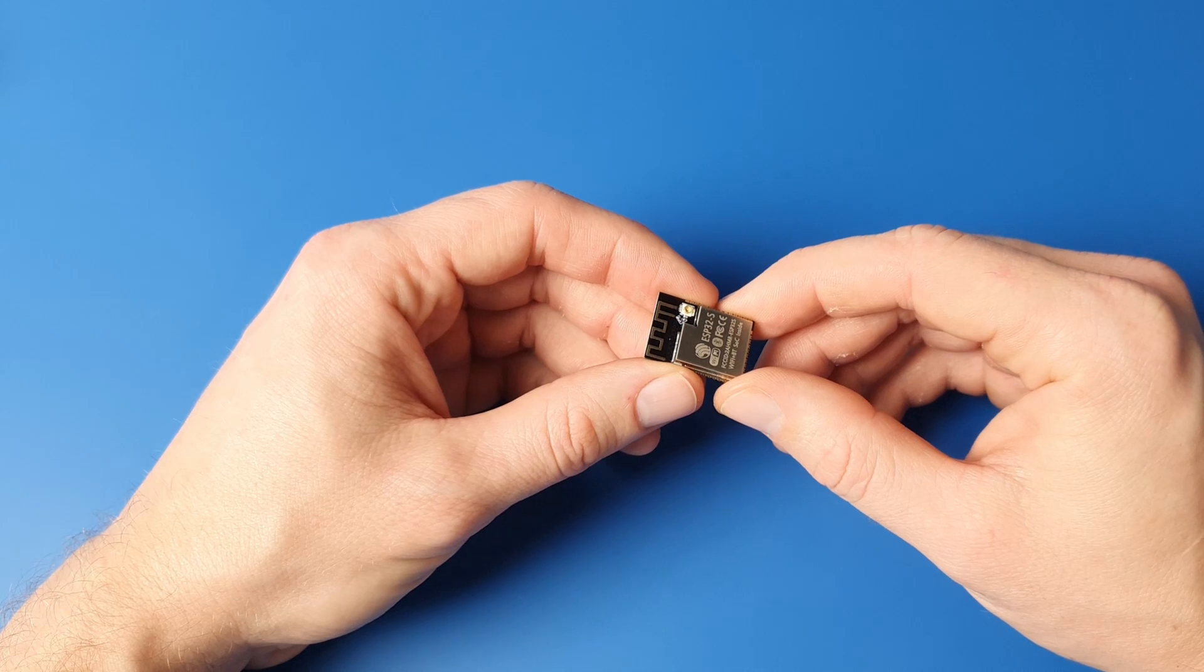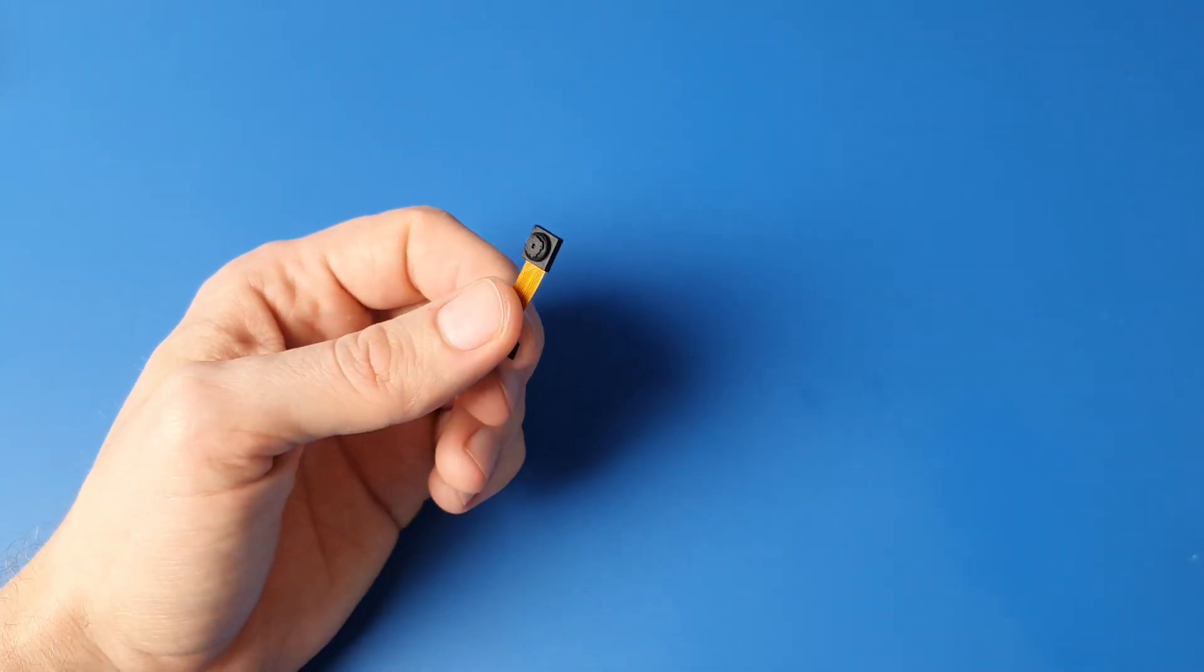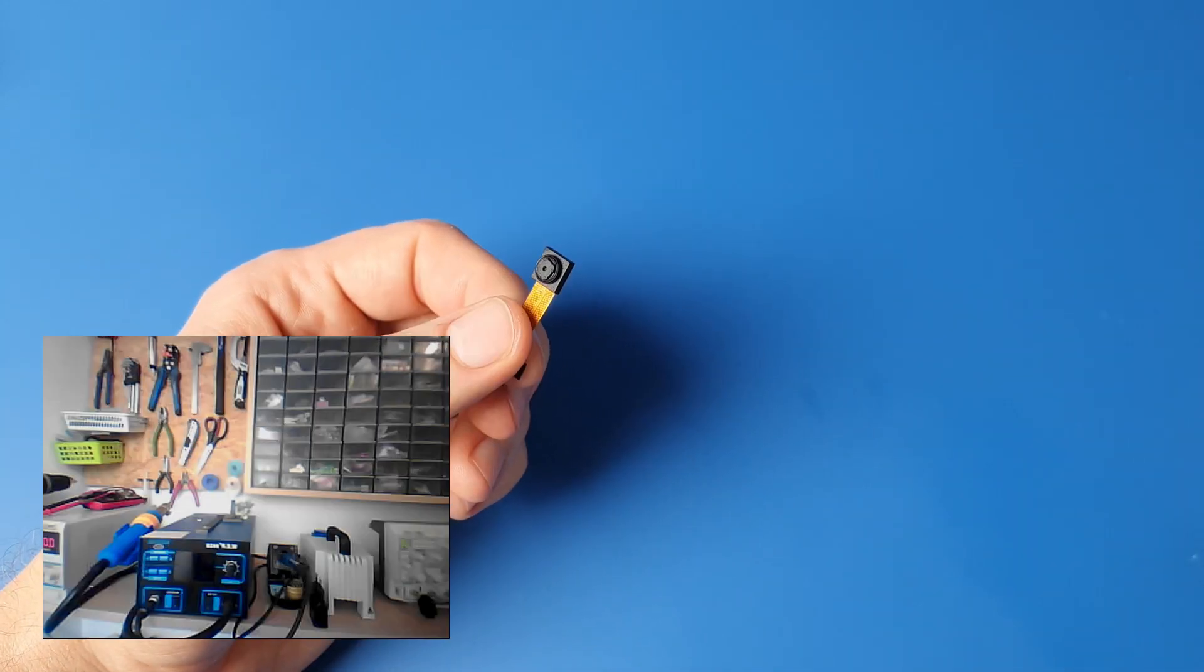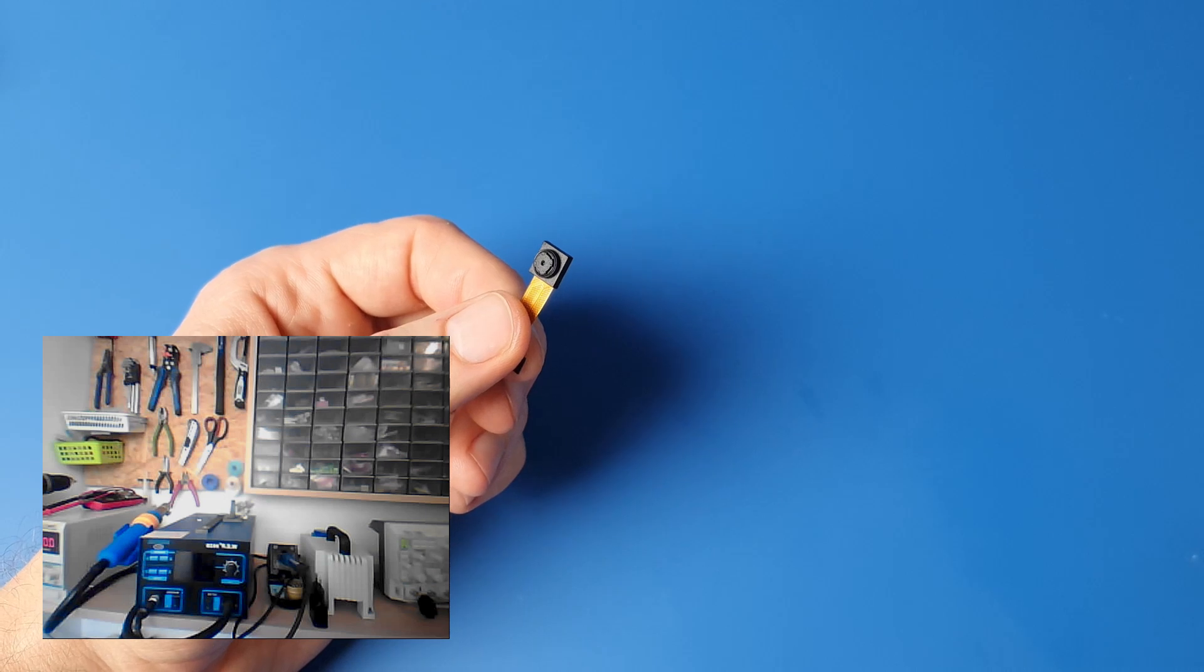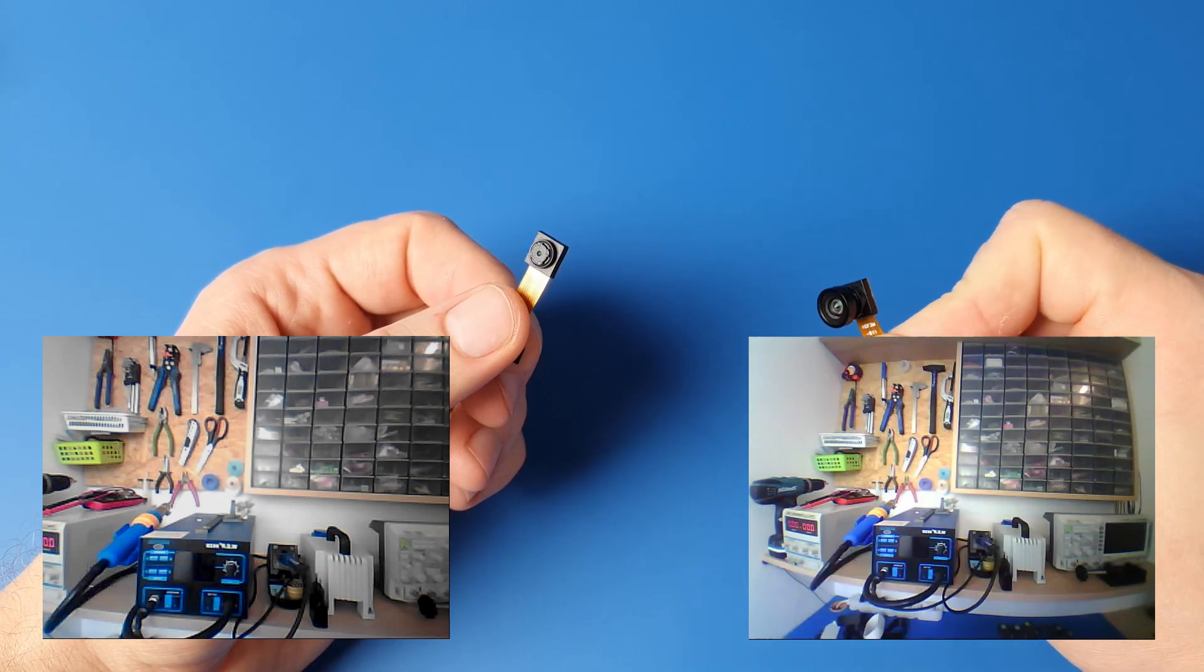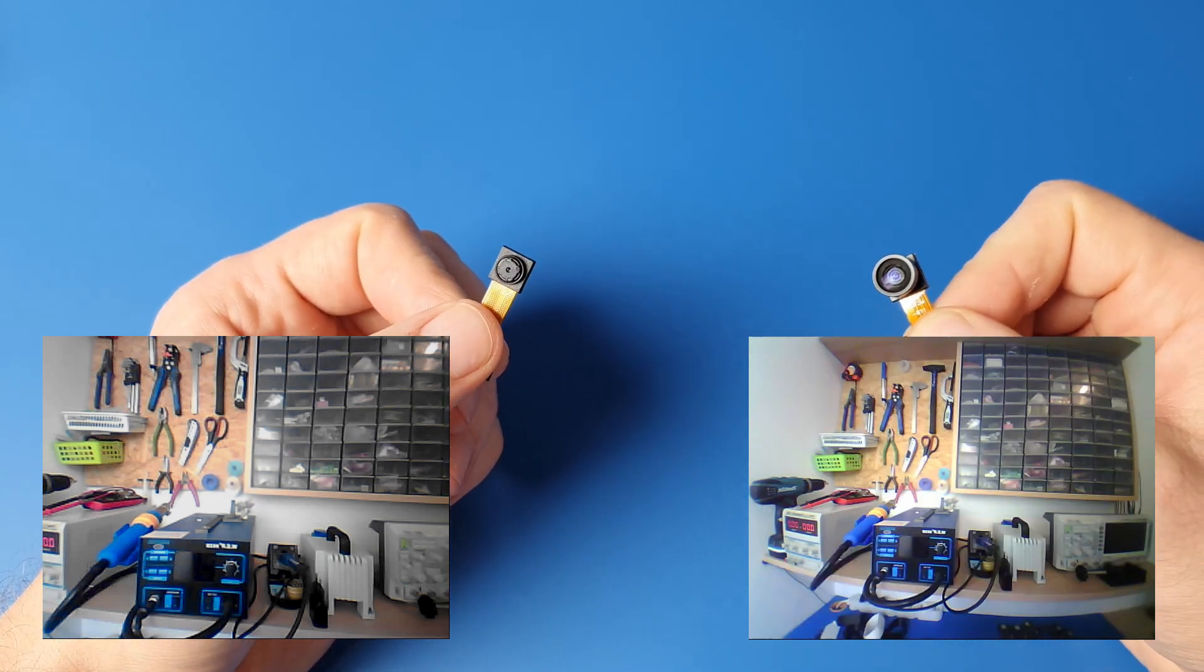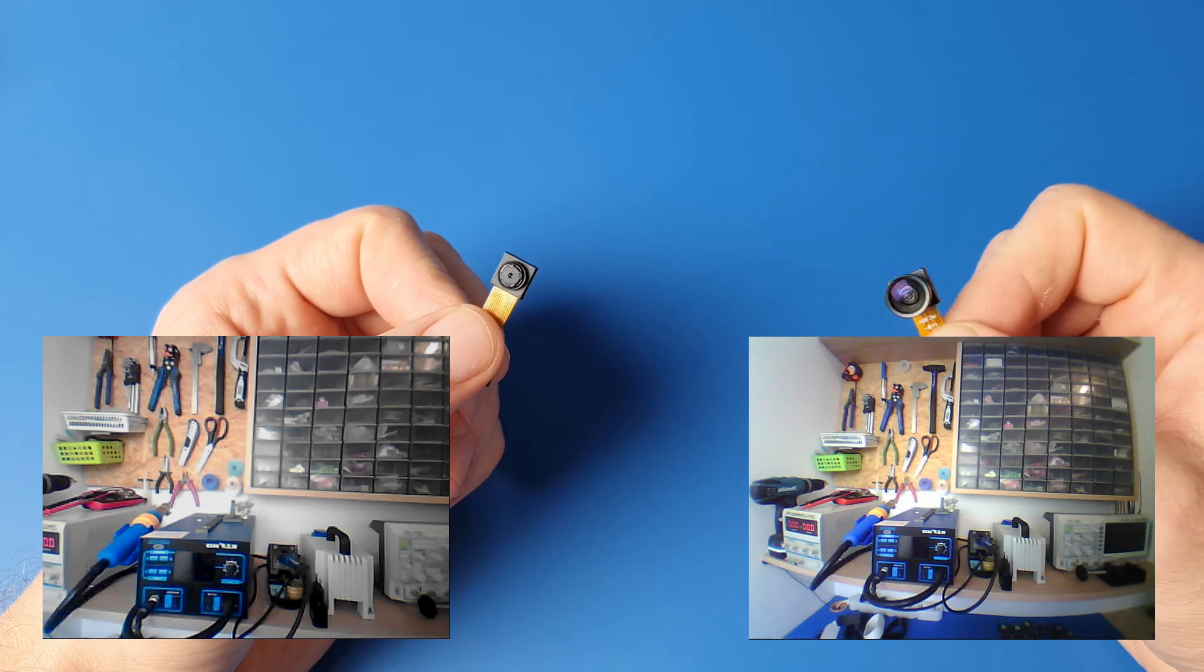Speaking of which, a camera. You can use classic one like this or that one with a fisheye lens. It's a bit more expensive, but you can see a lot more with it.